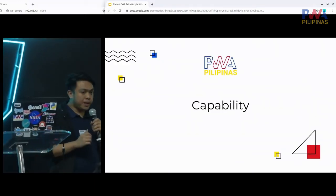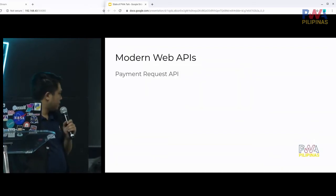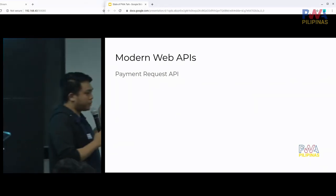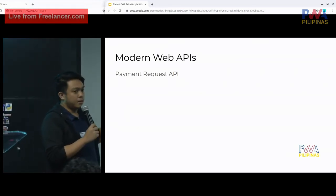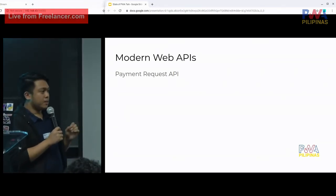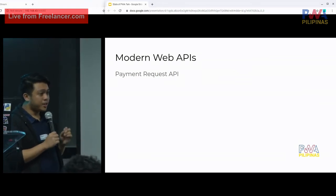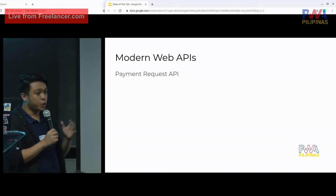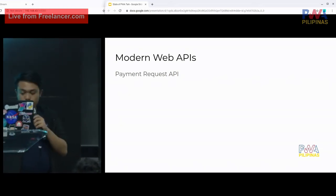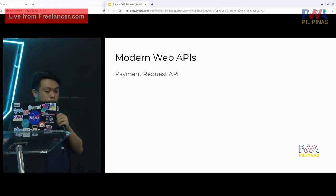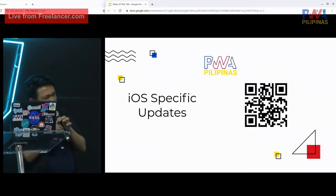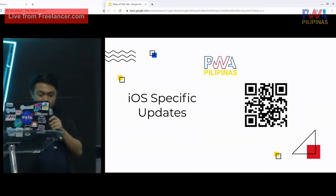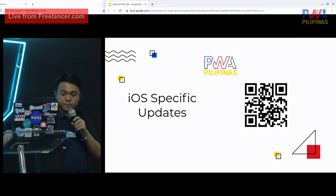Now let's talk about the capabilities of PWAs. One available API is the Payment Request API, which is an interface where credit card info or other payment integrations are already provided by the browser instead of you creating forms to get card details. That's one of the capabilities you could use today in your PWAs. For other specific iOS updates for PWAs, you can scan the QR code — basically it's similar to Android except iOS is more reluctant in adding some of the standards.